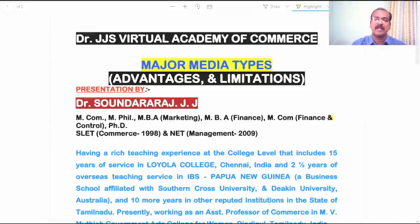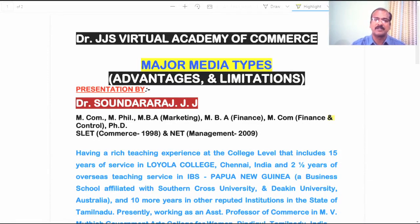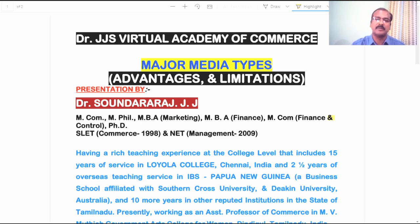Hi everyone, I am very happy to welcome you all to Dr. JJ's Virtual Academy of Commerce. In this video, I am going to deliver a lecture on the topic: Advantages and Limitations of Major Media Types Available.